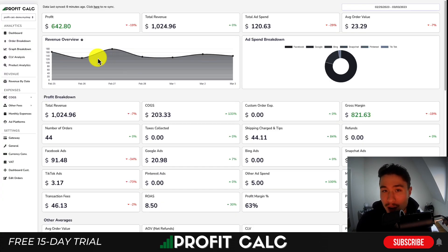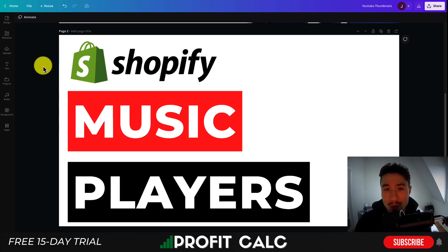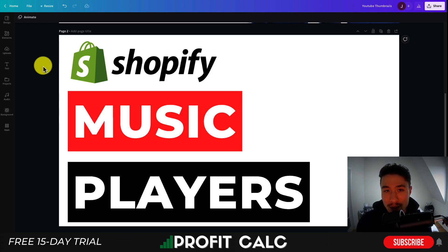Lastly, I want to mention ProfitCalc one more time. There's a link in the description to access the Shopify app listing. You can also search for ProfitCalc and look for this logo in the top left to find the app there as well. Thank you so much for watching and I'll see you in the next video.